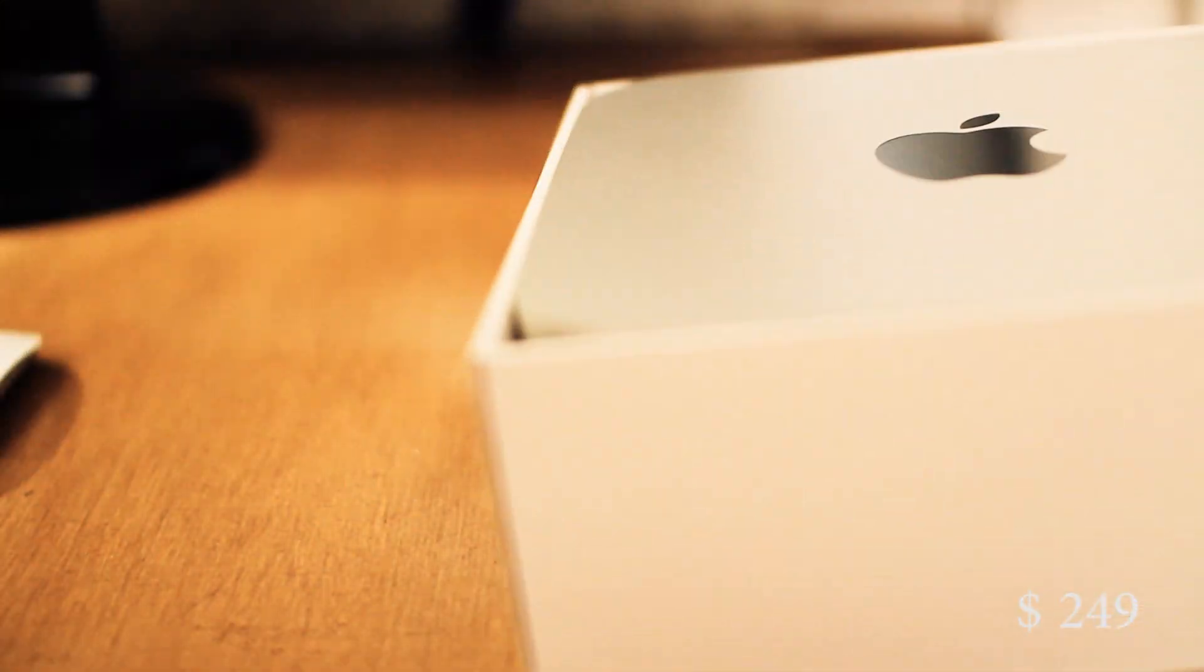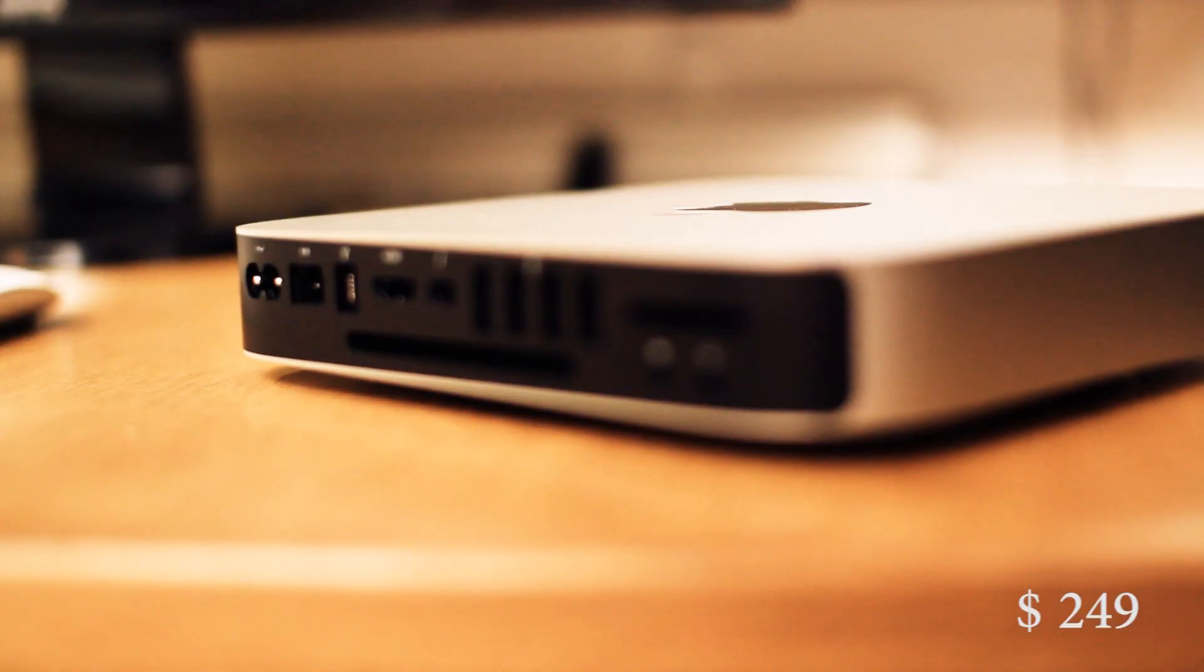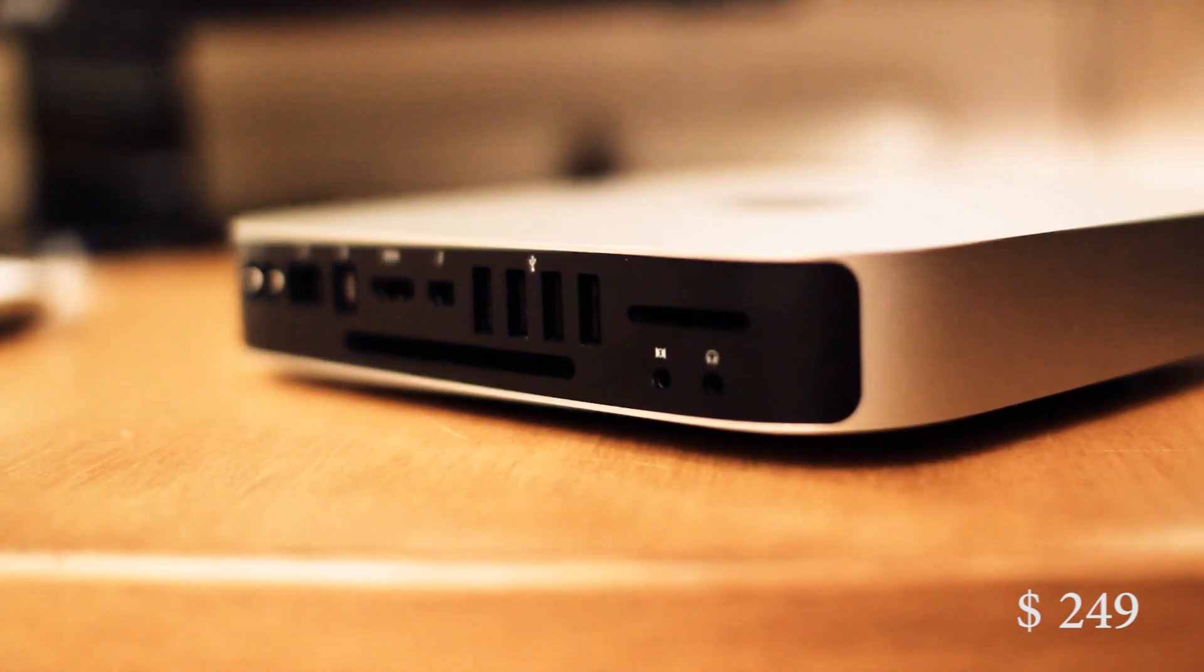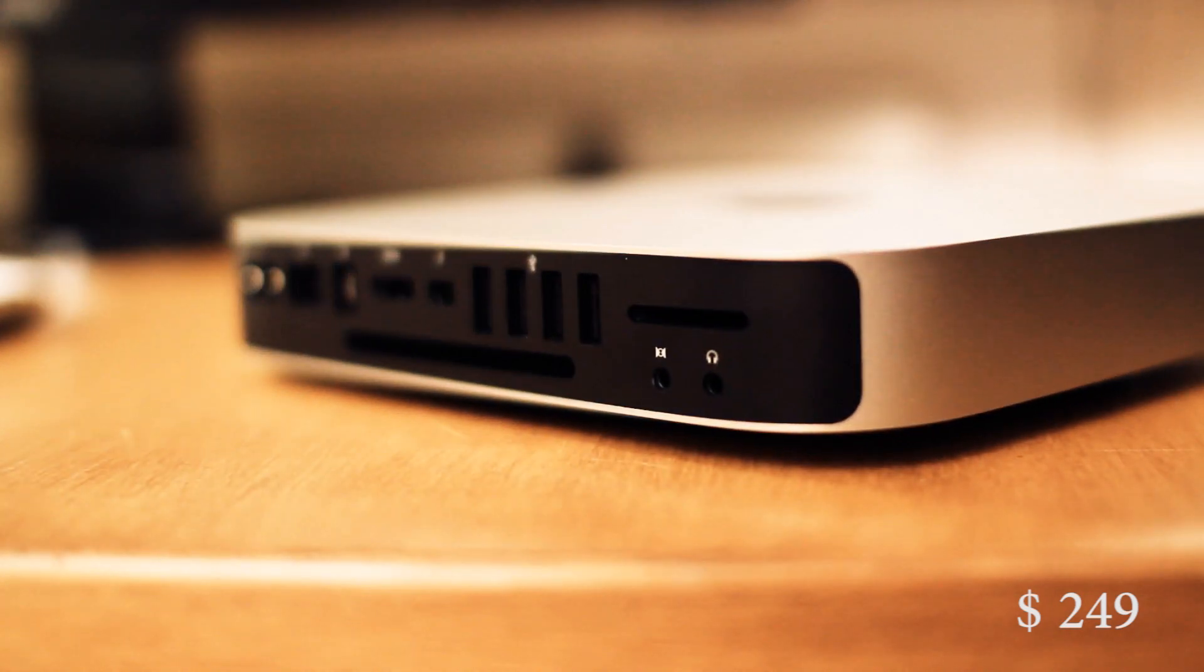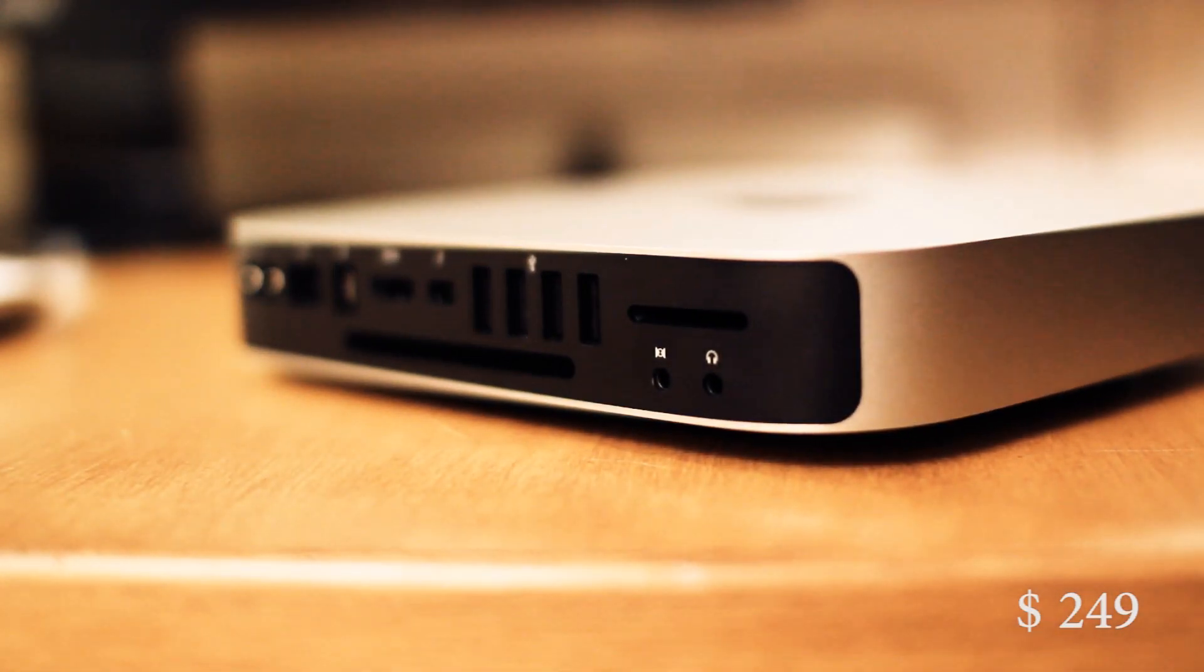Let me introduce the Mac mini. It has almost all that, lots of ports, an SD card slot and it only costs 789.